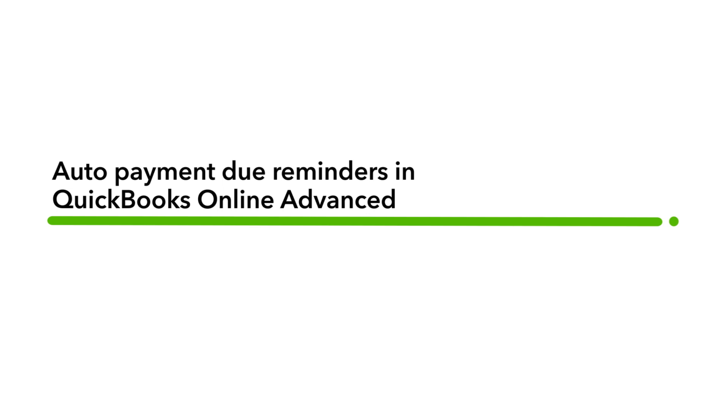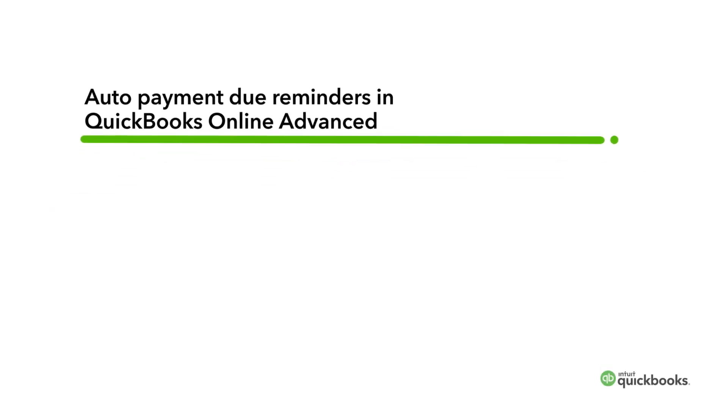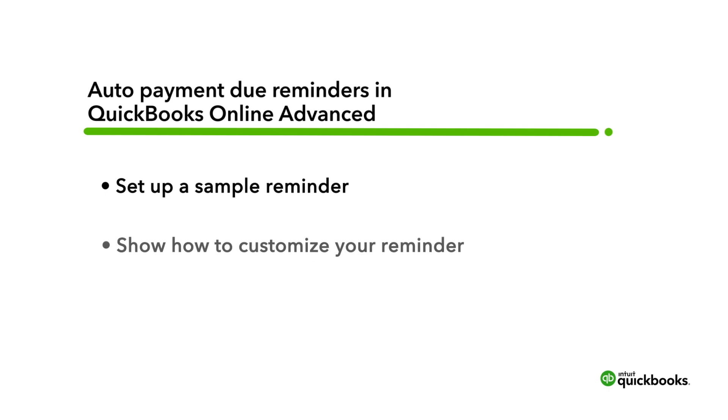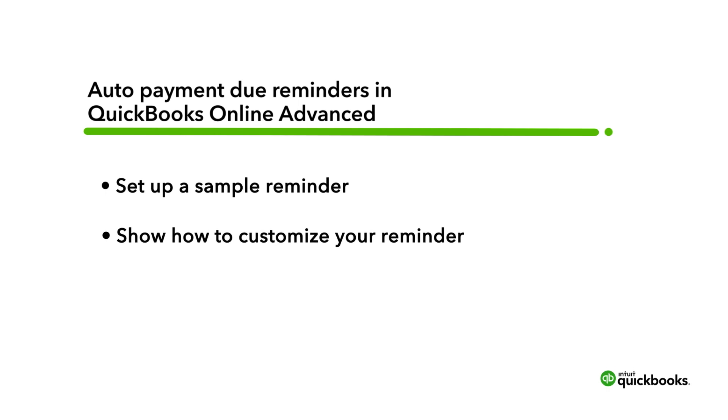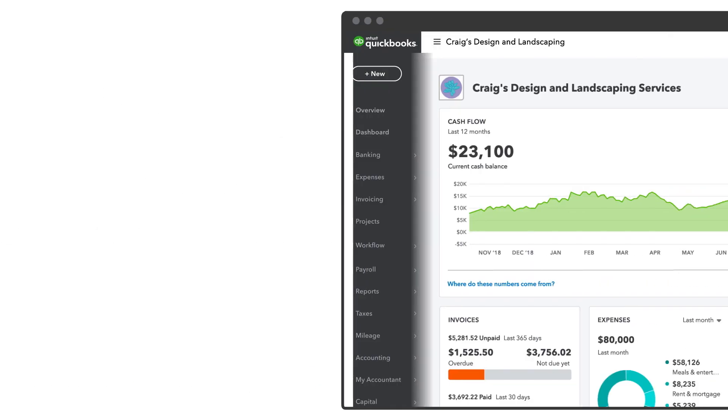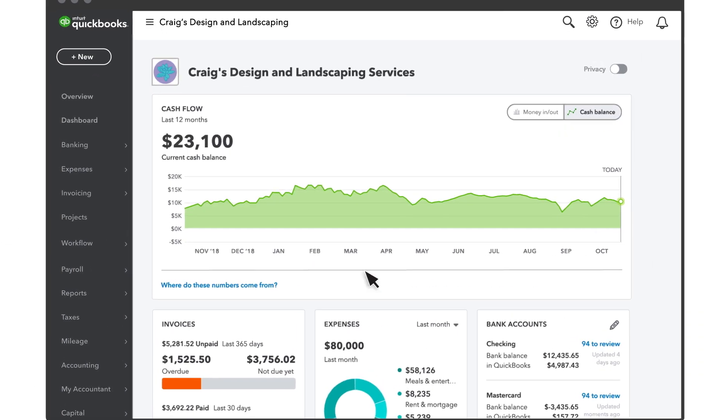QuickBooks Online Advanced helps solve this problem with workflows. Let's go over how to set up a workflow that automatically reminds your customers when they are late, or almost late, on a payment. We'll also show you how you can customize each step so you can control what gets sent out and when.